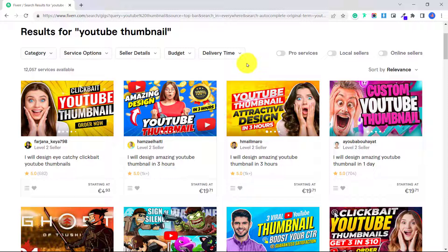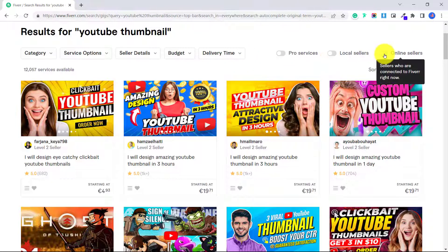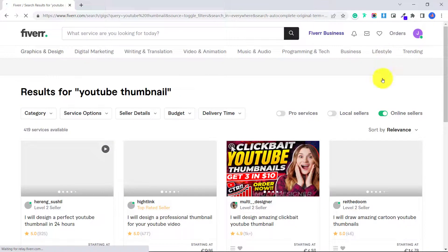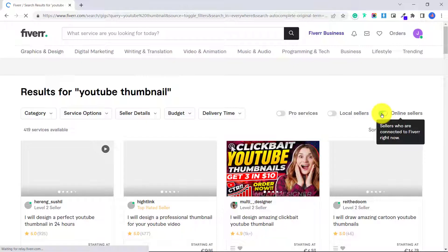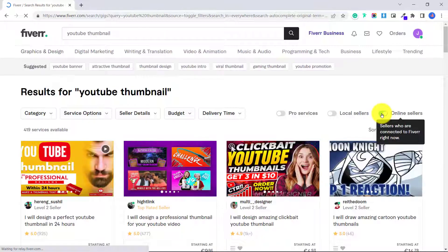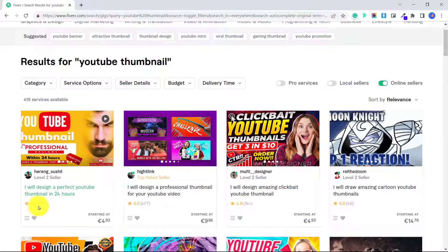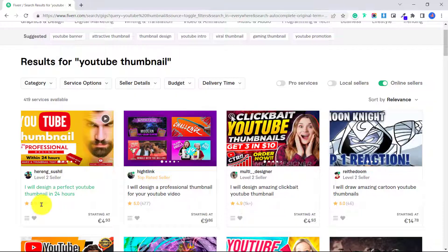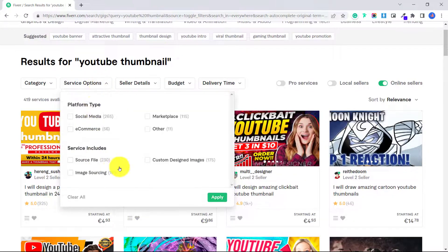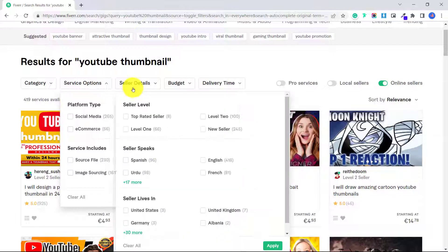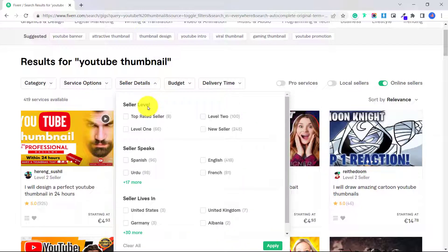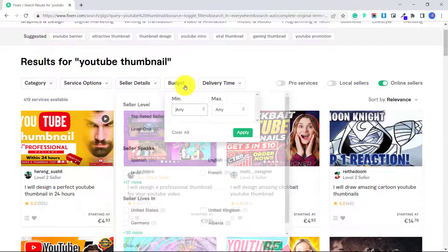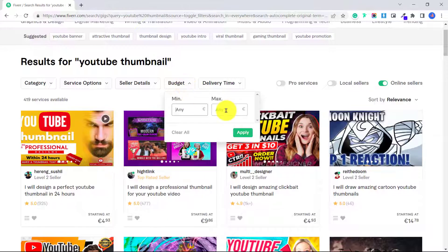If you want faster results, you can even toggle online sellers. And this will show you sellers who are connected to Fiverr right now. You can look here and see their star rating and how many reviews have been left. You can search under service options, seller details if you want to look for a top rated seller, a new seller, you can set your budget.